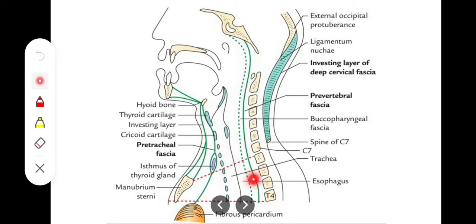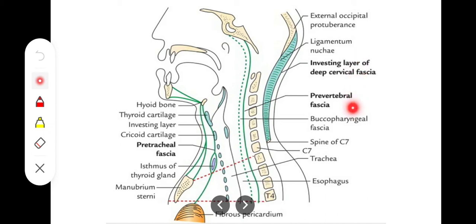The prevertebral fascia is fused with the buccopharyngeal fascia. This fusion is in the midline — it must not be on the lateral sides, because the buccal pharyngeal fascia and prevertebral fascia are united at the level of T4 vertebra.